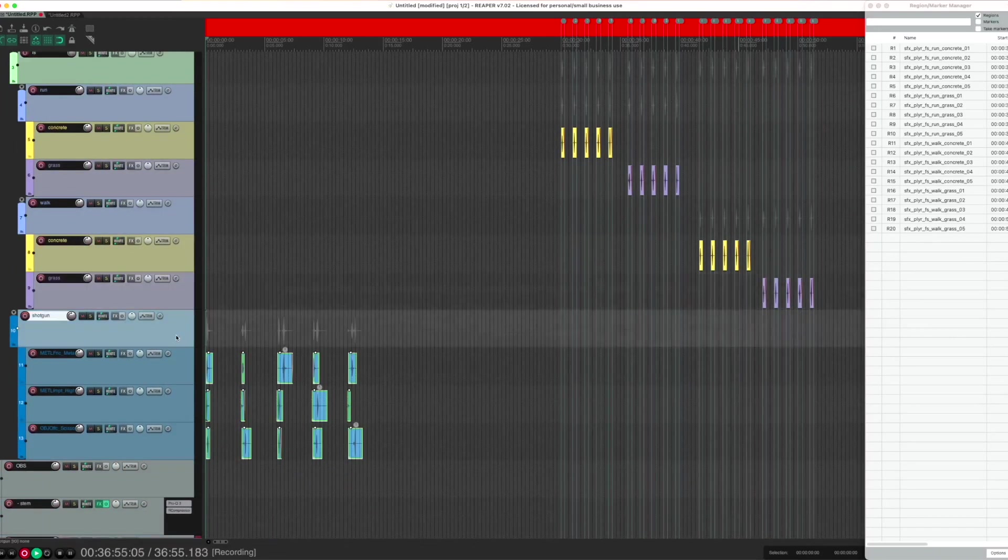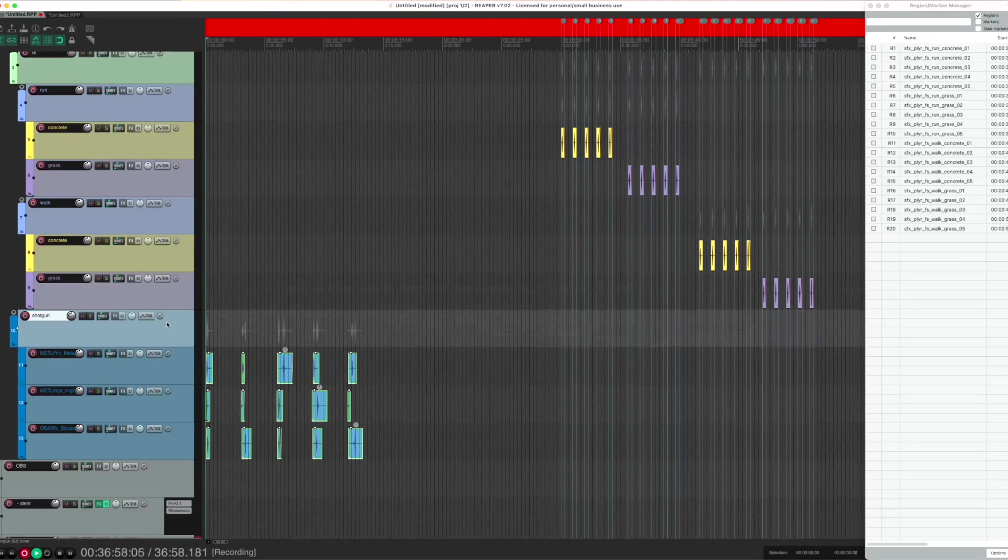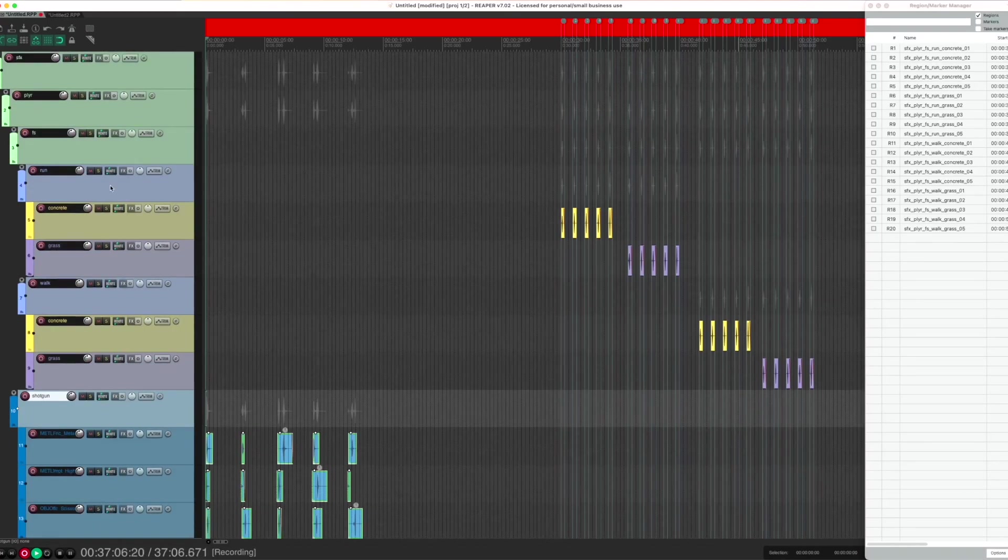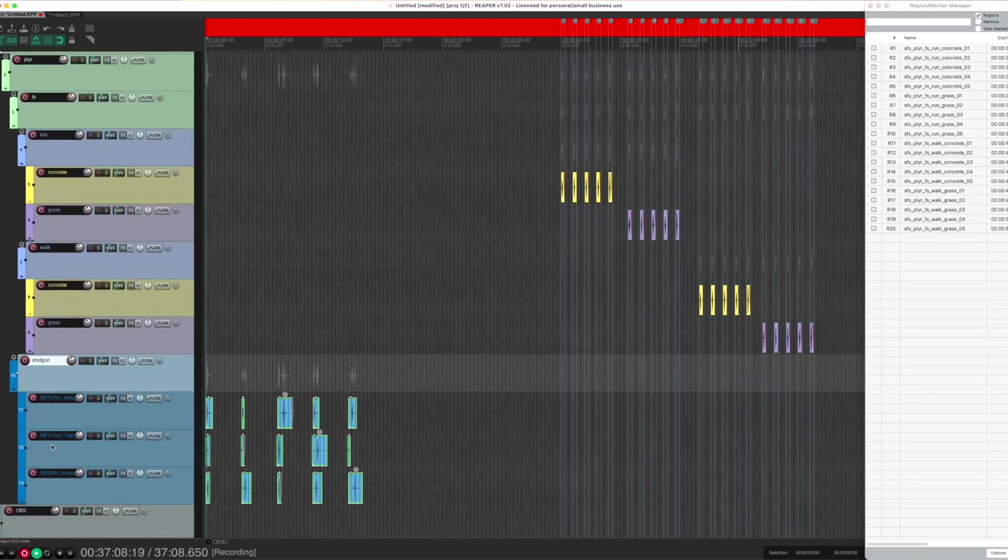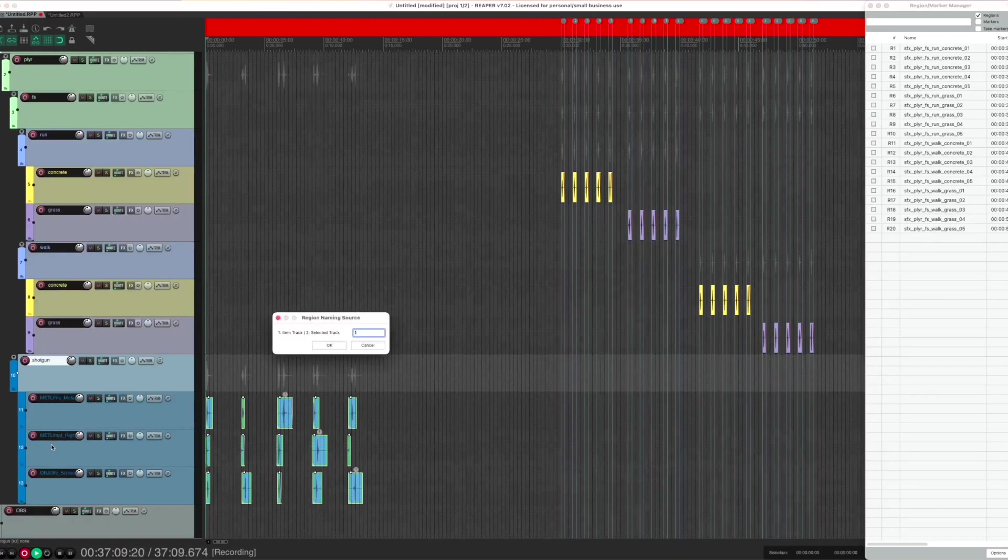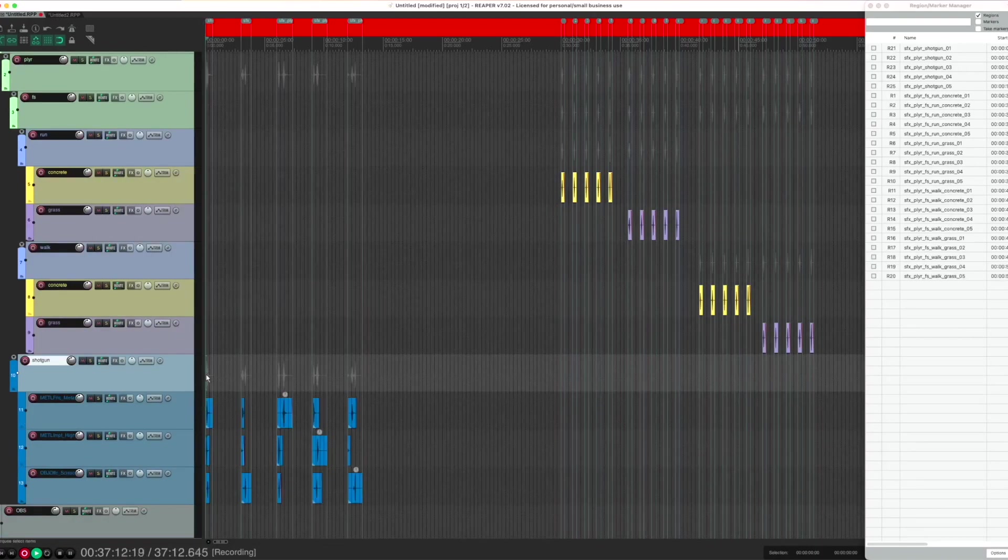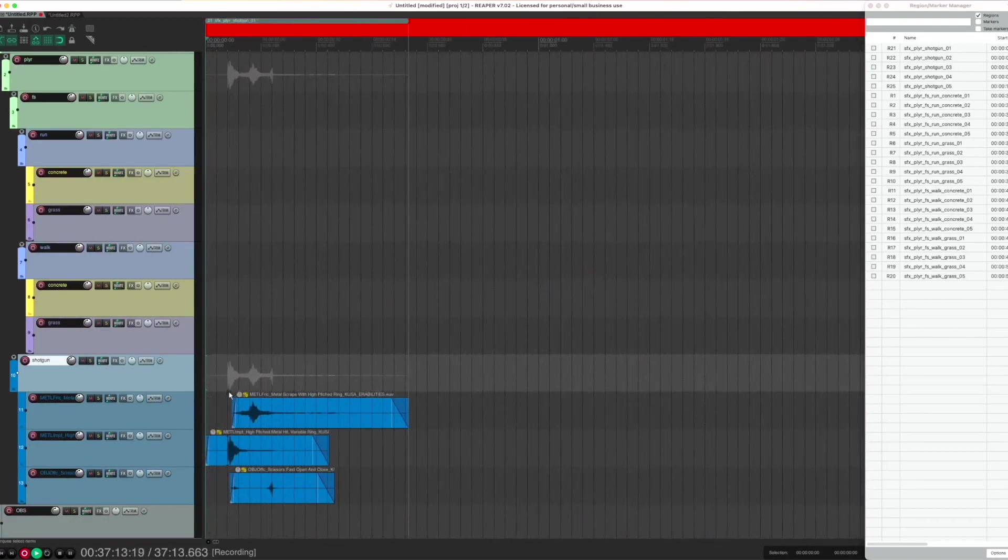This allows the user to switch methods of renaming. If I use option 2, it will start from the track that is currently selected. So I'm selecting this track, Shotgun, which is a child of Player, which is a child of SFX. Running the script with method 2, it will—you guessed it—name the region SFX Player Shotgun.